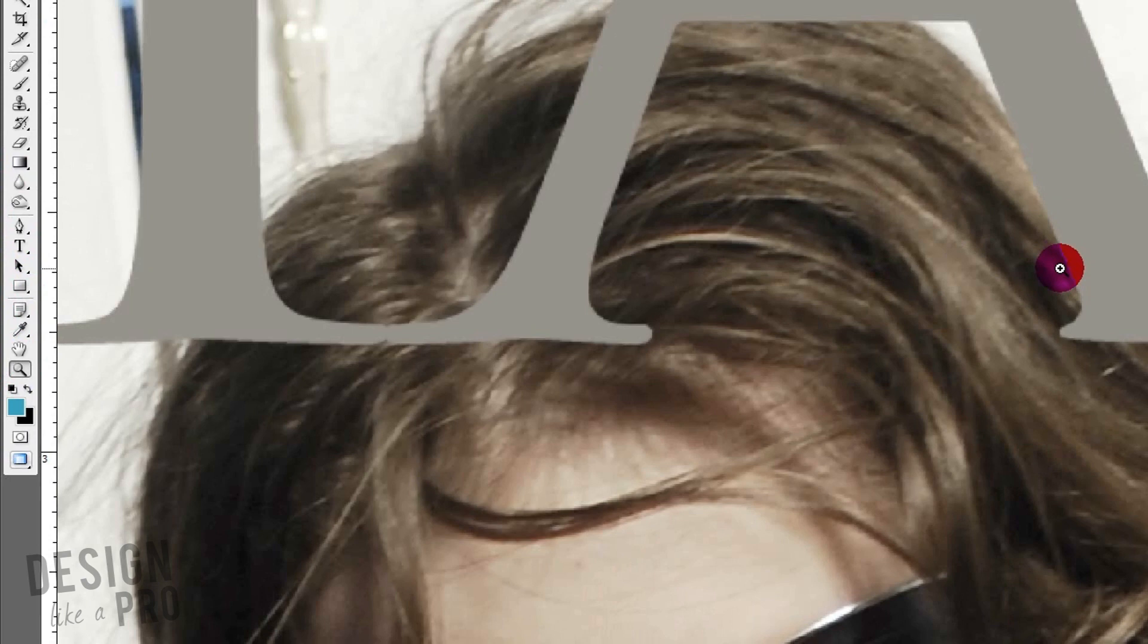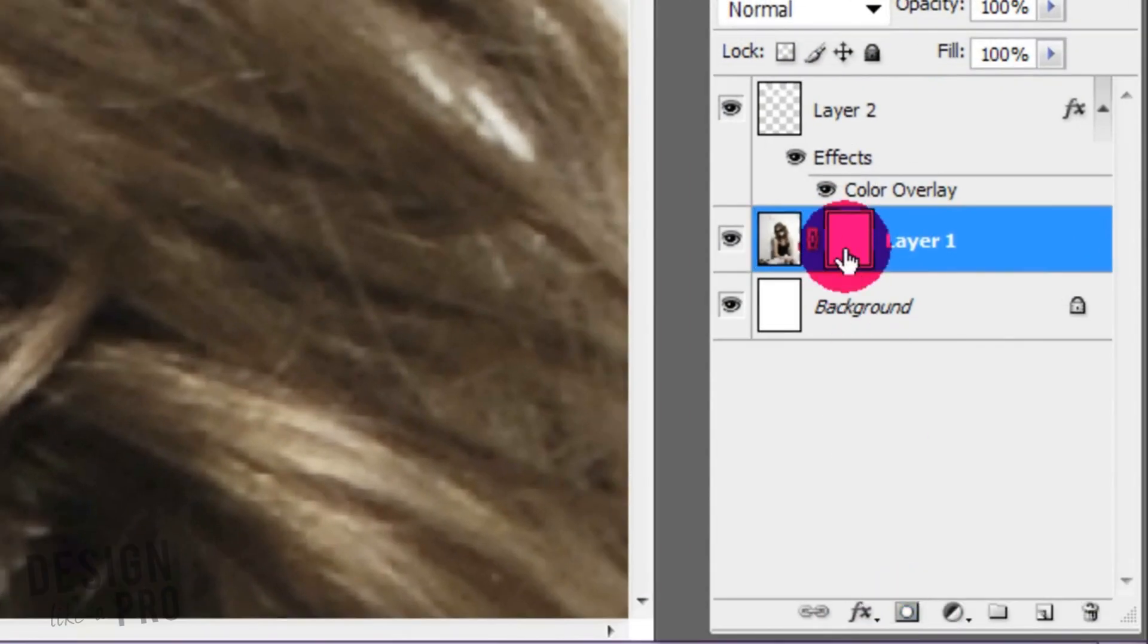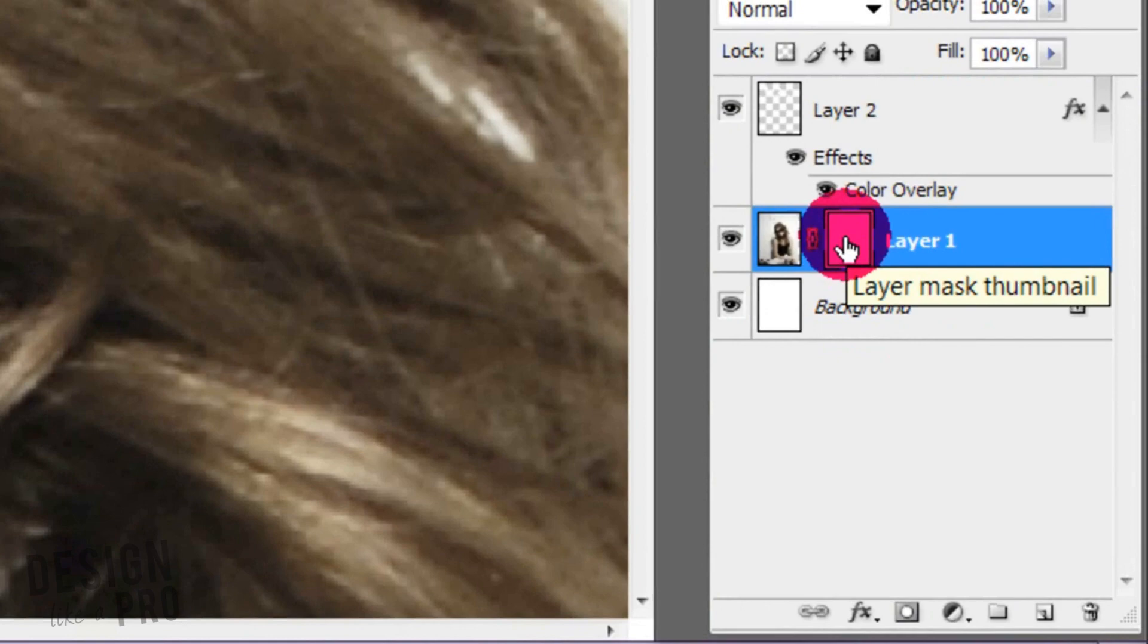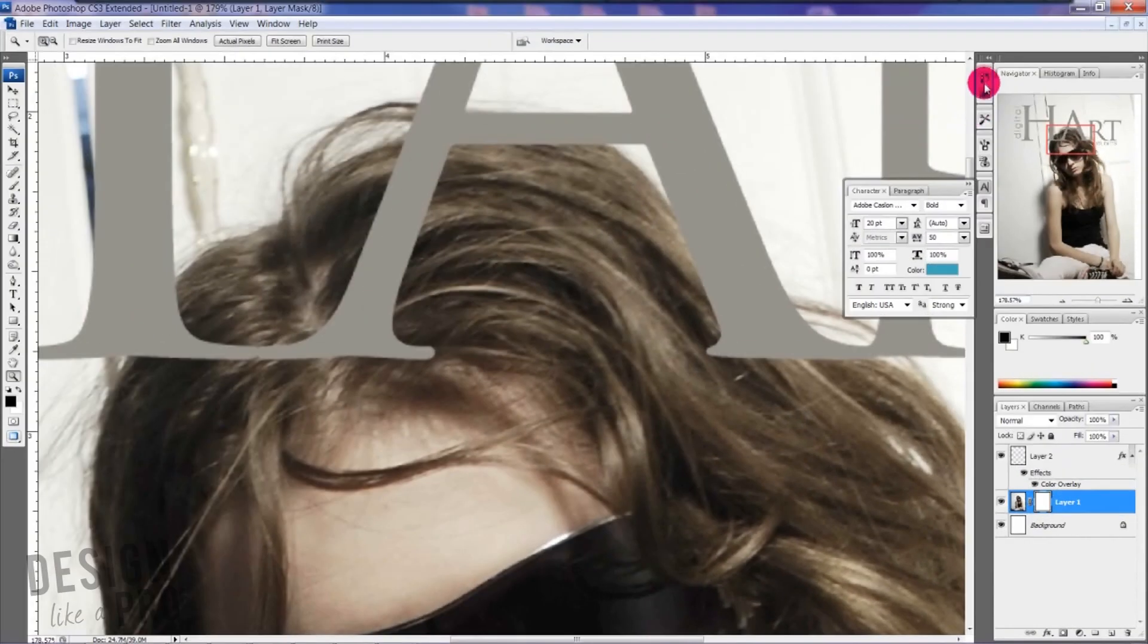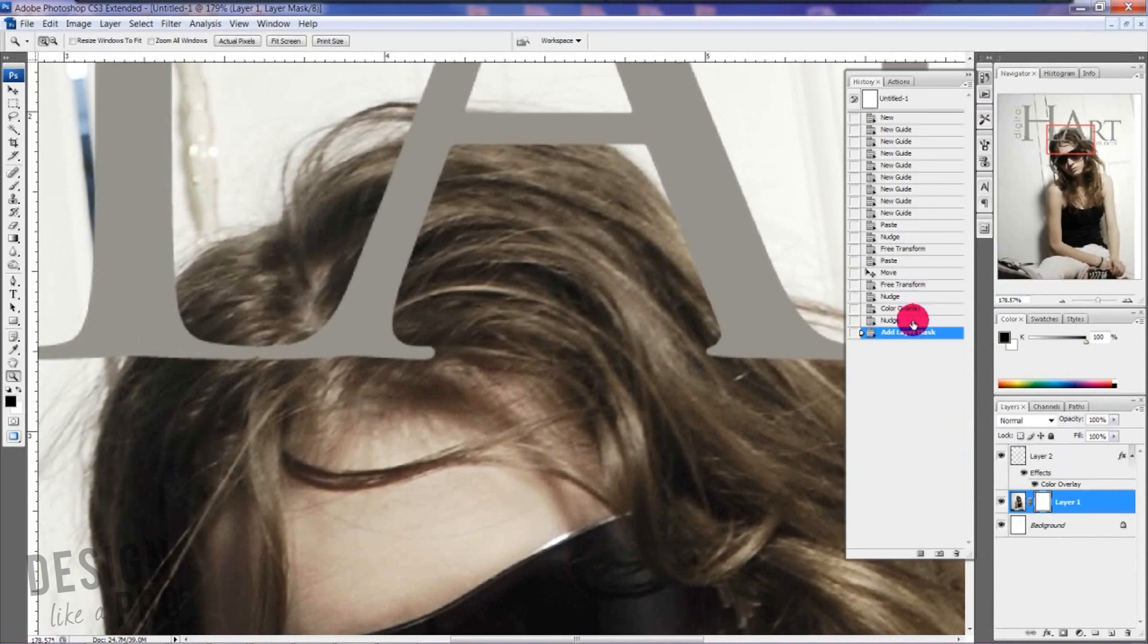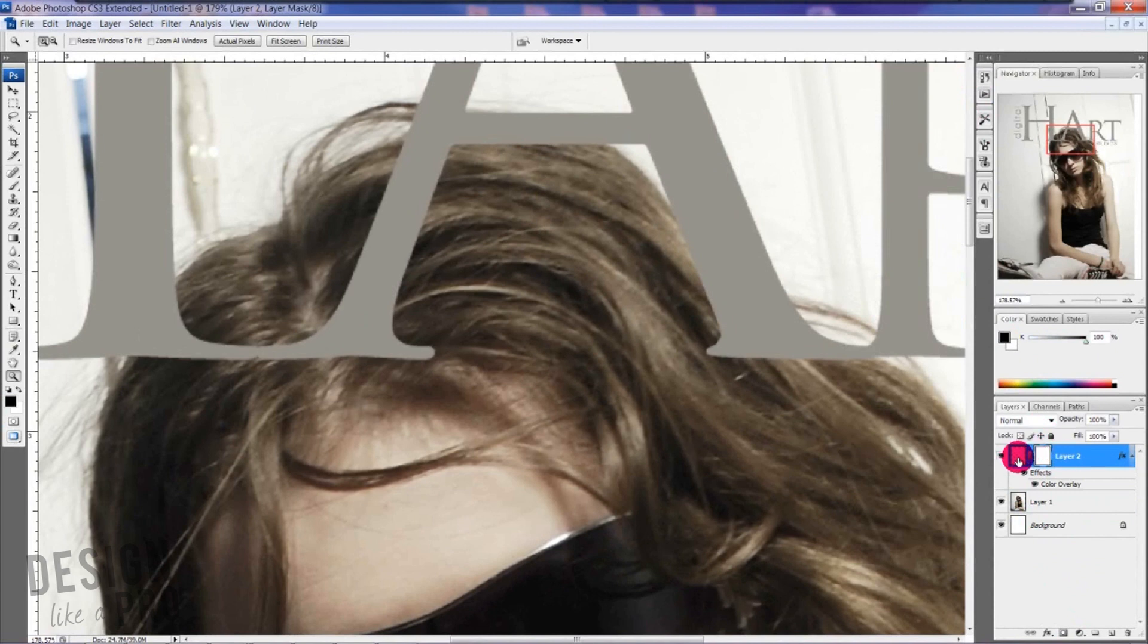With our layer selected, go down here to Layer Mask and click here. This is going to allow us to remove elements of our layer. Actually, I did that on the wrong layer, let's go back. We want to do this on our text layer, not the photo.